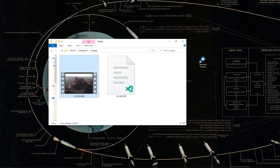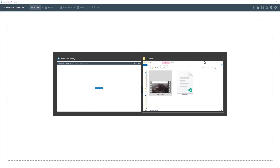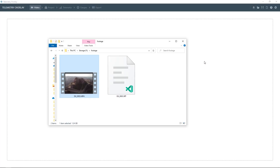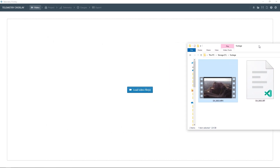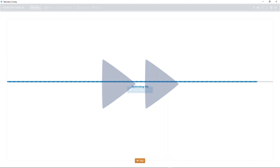Once on your computer, you will have the video file and maybe an SRT file. Make sure you don't delete this one. Let's now launch Telemetry Overlay. Grab your video file and drop it on the app. Let it optimize the footage, which will improve the performance of the program, and let it extract the telemetry data.